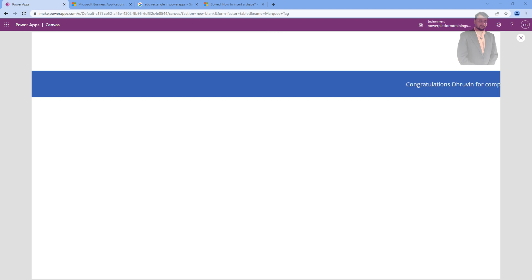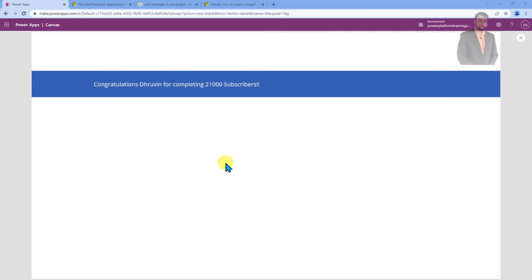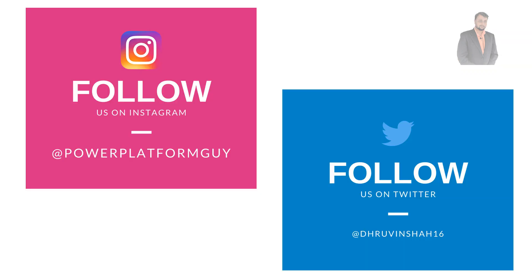Hey Makers, this is Draveen and in this episode I am going to talk about how we can create this type of marquee text in PowerApps. So, let's get started.